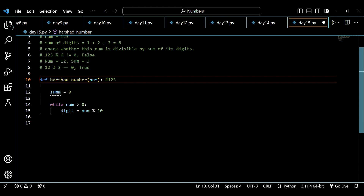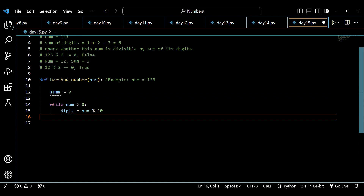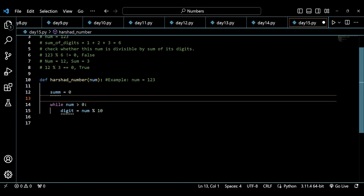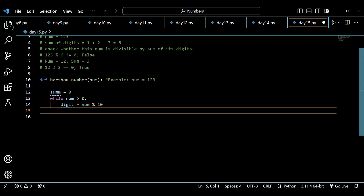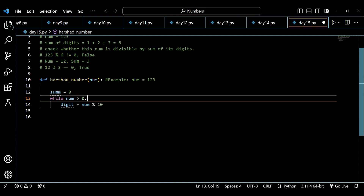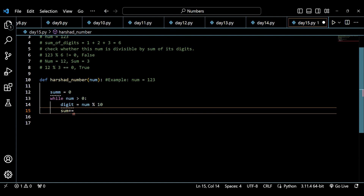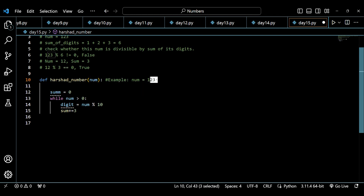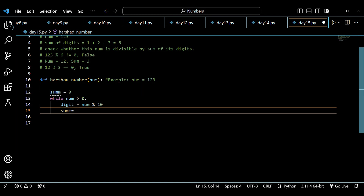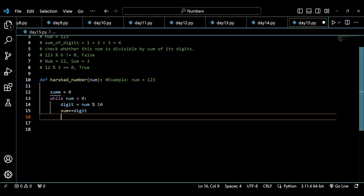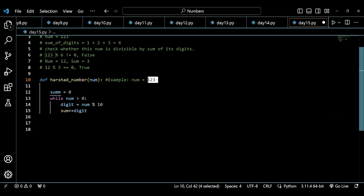Taking 123 as an example: digit equals num mod 10, which gives 3. Then sum plus equals digit — so sum gets 3 added. Now I need to update num. I write num equals int(num divided by 10), which gives 12.3, and converting to integer gives 12. So on the first iteration, 123 becomes 12, and on each subsequent iteration the number reduces accordingly.